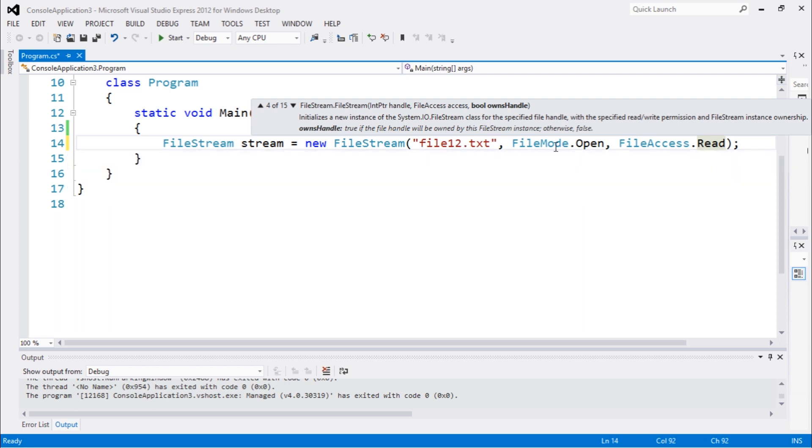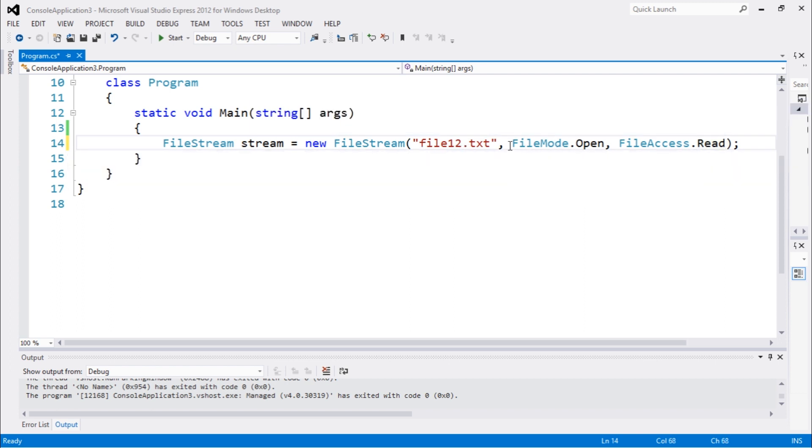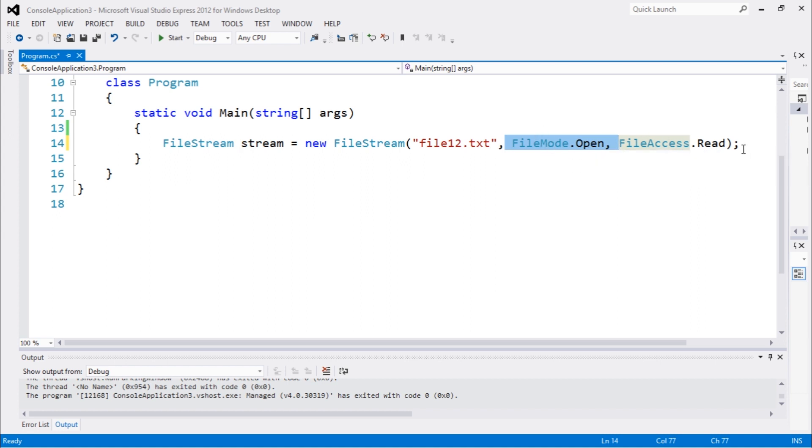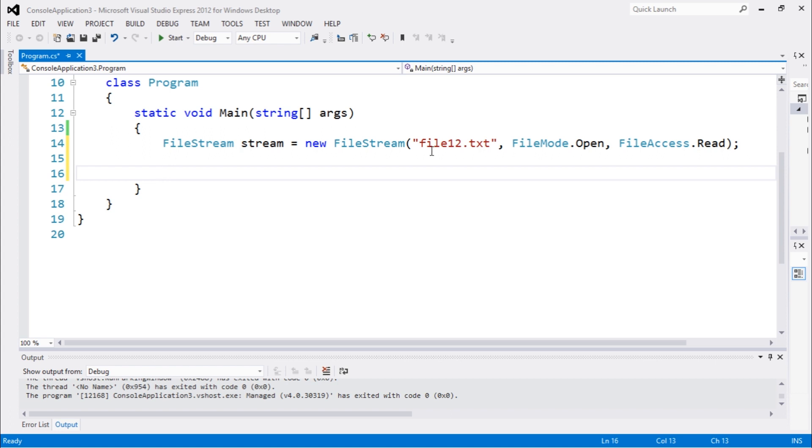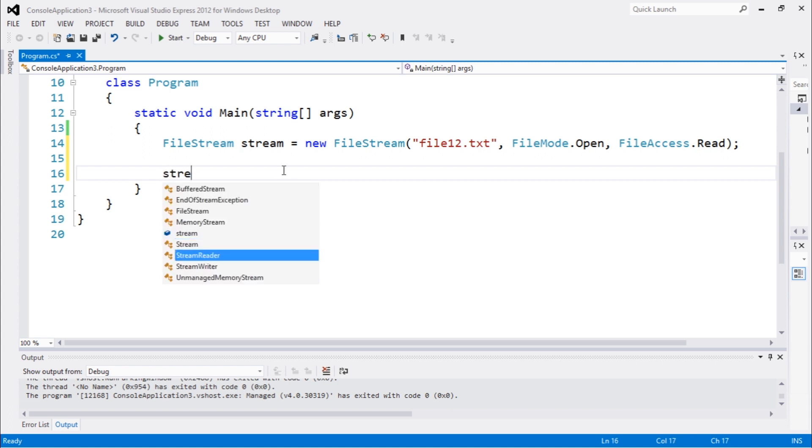this file, we're gonna pass FileMode.Open to open this file and FileAccess.Read to read this file. So I'm gonna be reading this file. I'm gonna pass a StreamWriter, actually StreamReader